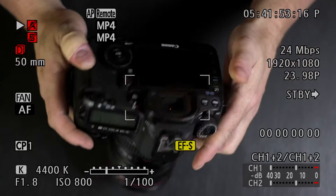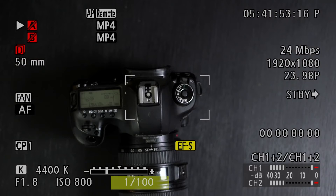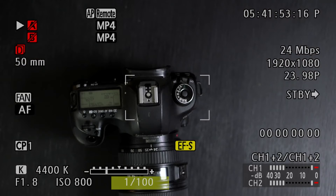ISO and shutter speed are both in the body of the camera; aperture is in the lens. Shutter speed is exactly what it sounds like — it's the speed at which the shutter opens to expose the sensor to light. This camera here is set to 1/100. For filming, you generally want your shutter speed to be double your frames per second, so I'll come back to that.